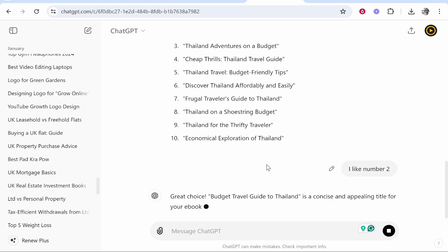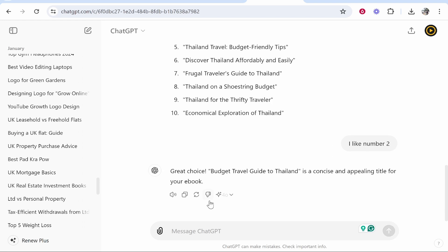After you've done that, it's then going to give you more recommendations once you ask it to write your book. So I'm going to say 'now let's generate chapters for the book.'